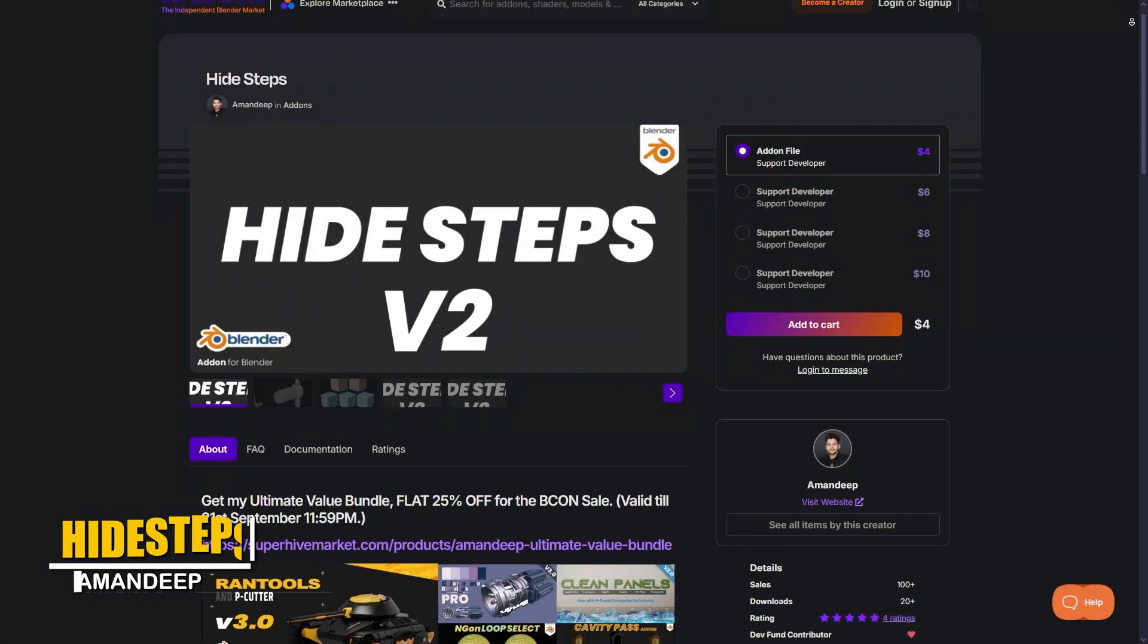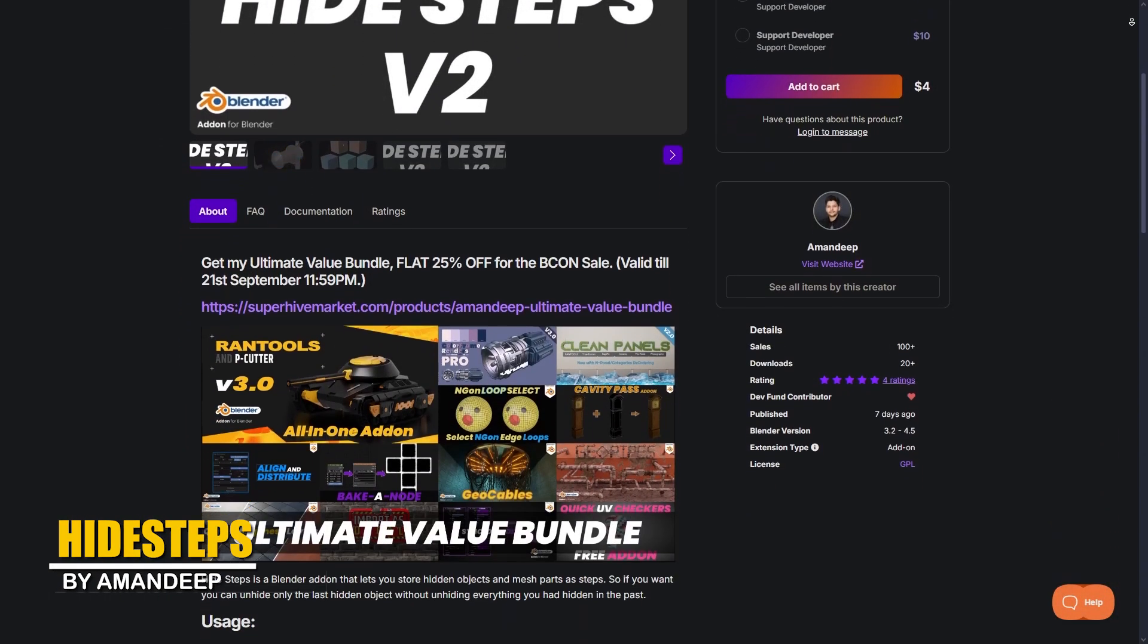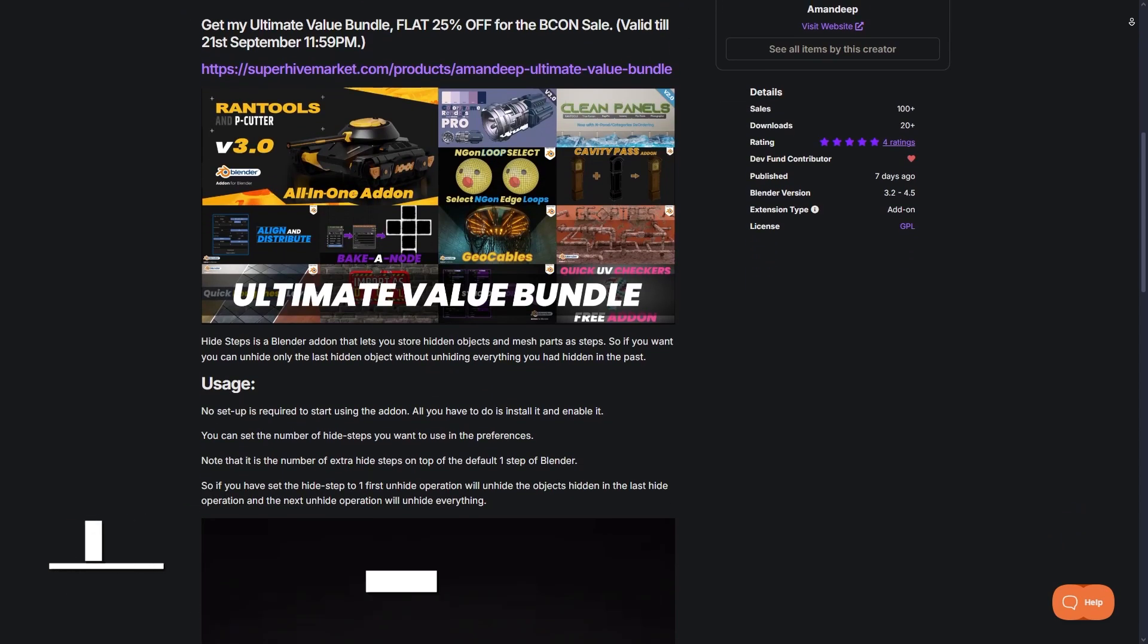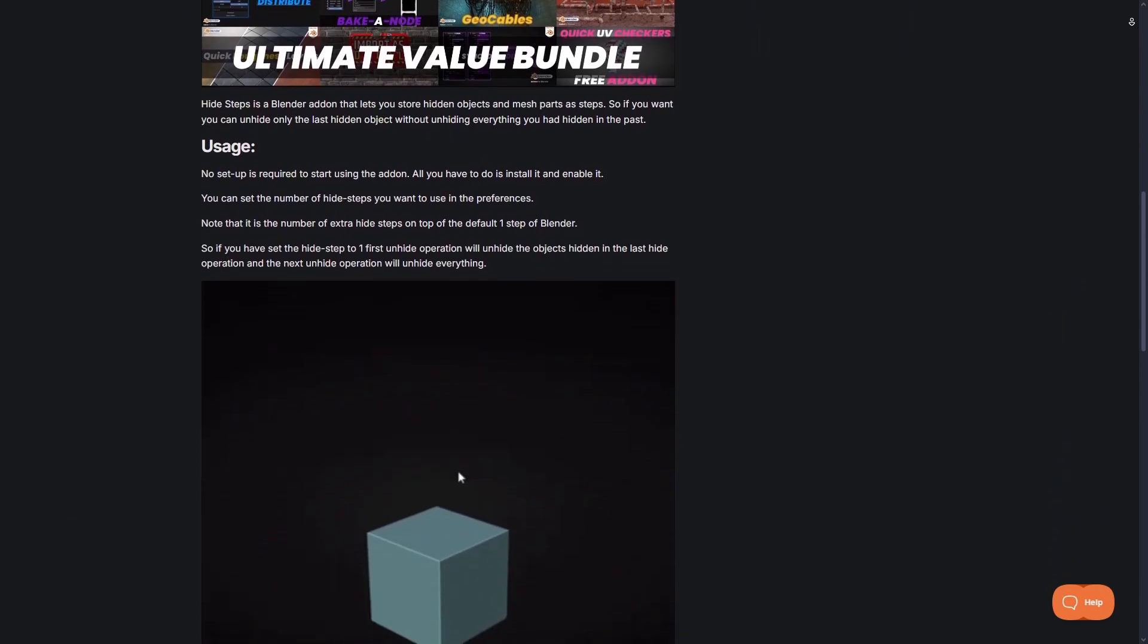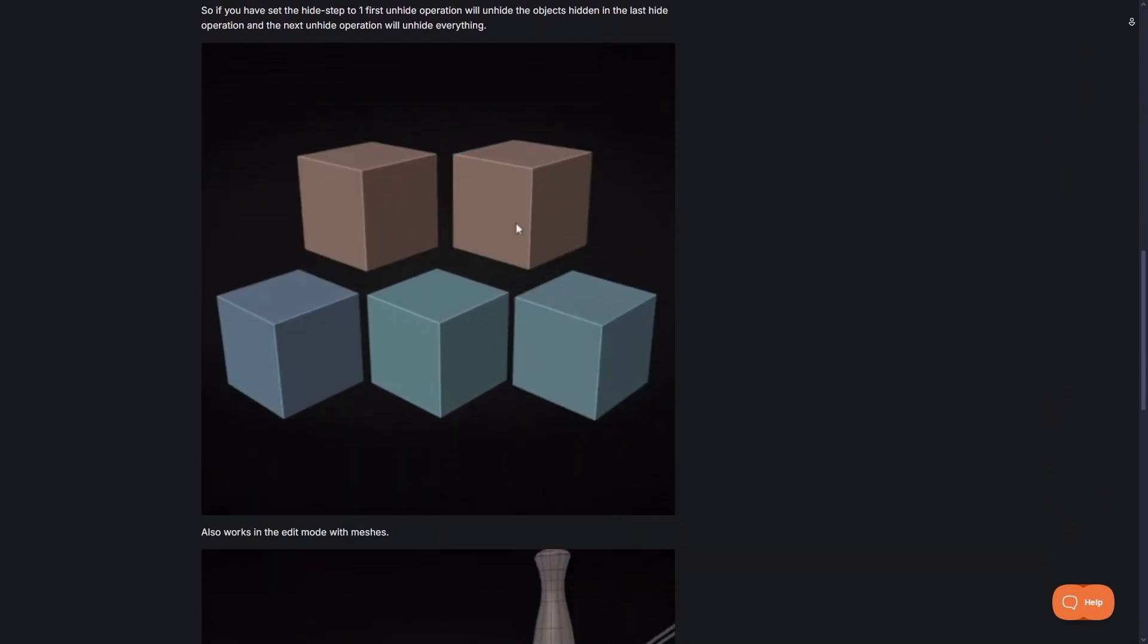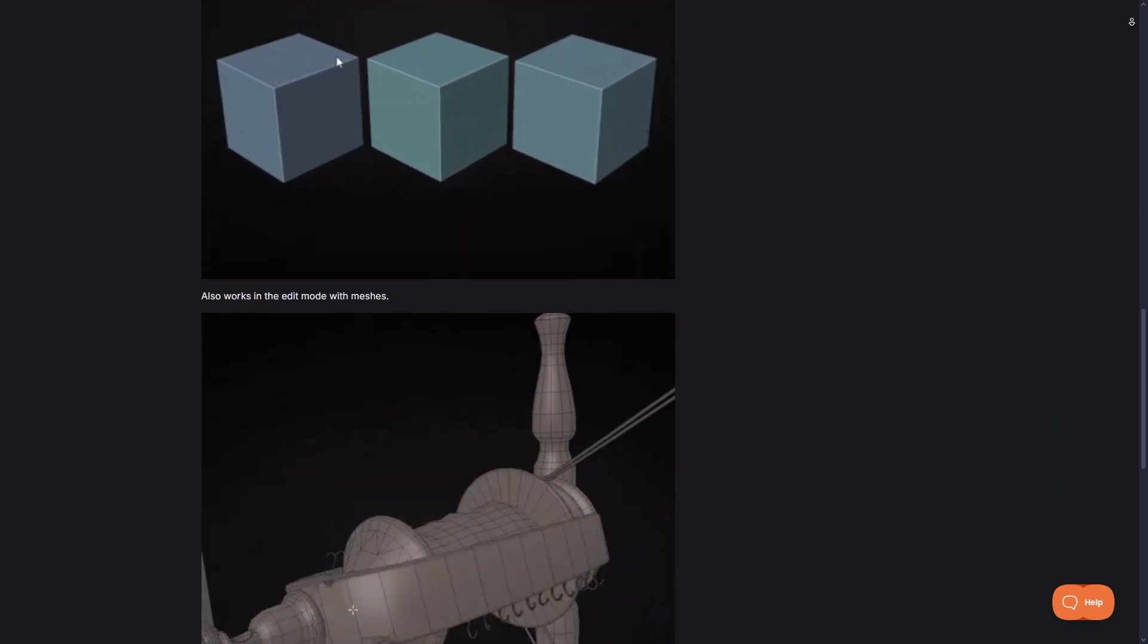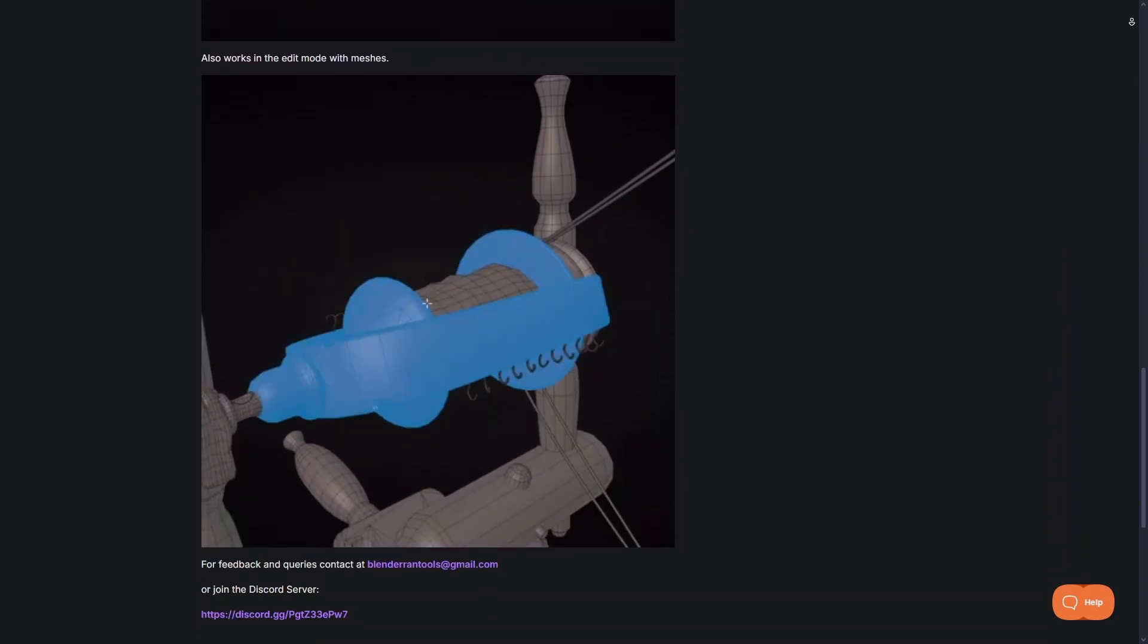We're going to start with Hide Steps by Amandeep, a popular Blender developer. This add-on is simple, but it is super handy, because it changes how hiding objects works in Blender, and if you use it, you can't go back to vanilla Blender.